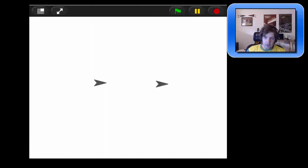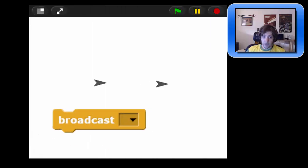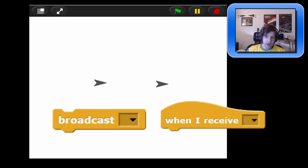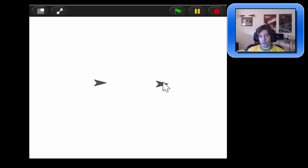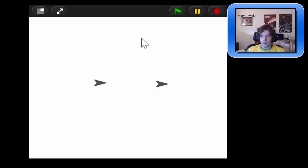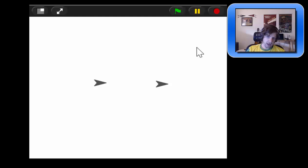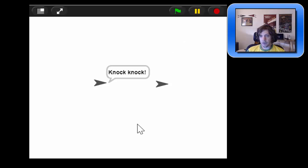Today we're going to talk about the broadcast block and the when-I-receive block. These are very handy blocks because they allow sprites to communicate with each other. Sometimes you have two sprites and you want one sprite to talk to the other, so they can send messages about what to do. In this example, we have two sprites telling a knock-knock joke, taking turns talking — between each message, one of them sends a message to the other that it's their turn to talk.